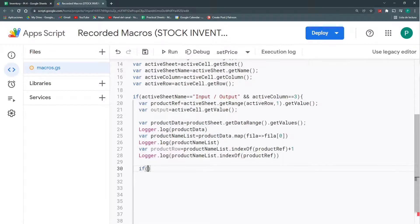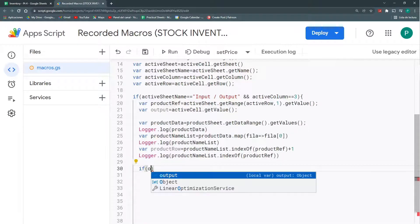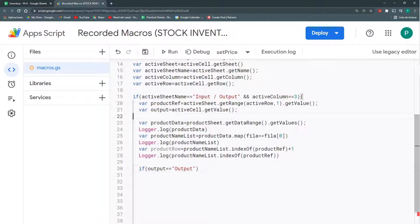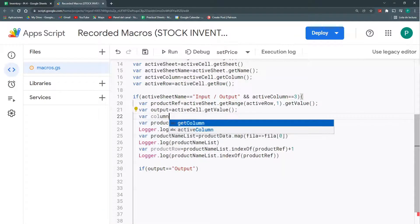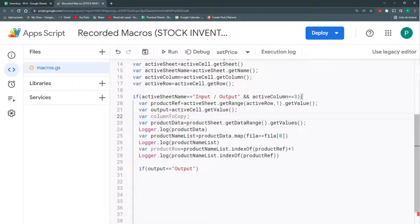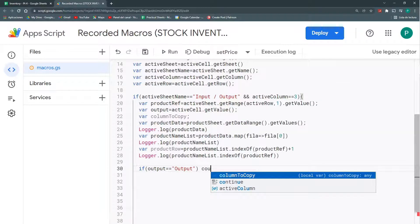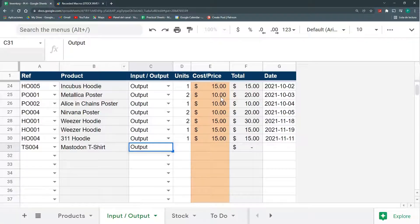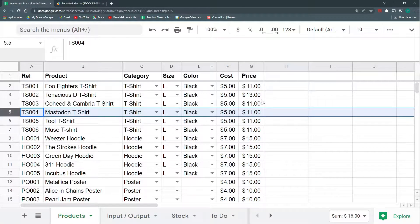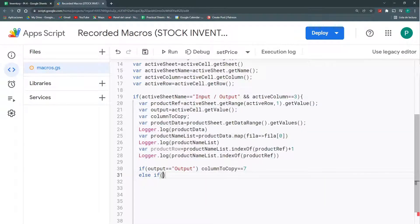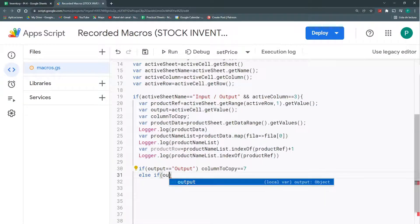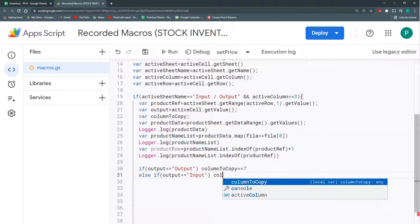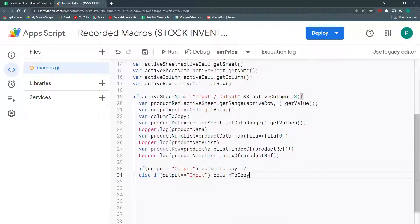We're going to say that if output equals to output, then I can have another variable here that is called columnToCopy. Something like that. And if output equals to output, then I could say columnToCopy equals to. Here it is number seven. So, else if output equals to input, then columnToCopy will be six. That's it.